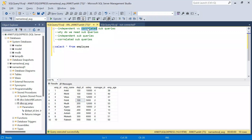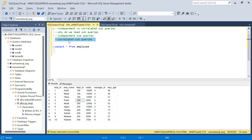In today's video, we will discuss three things. First, why do we need subqueries? Then we will solve a SQL question using an independent subquery, and the same problem we will solve with a correlated subquery. Then we will discuss the difference between them and what to use when. This video covers very advanced concepts of subqueries — independent versus correlated — so please watch till the end.